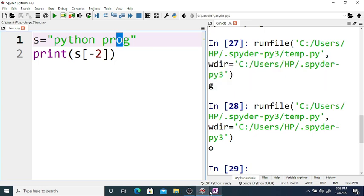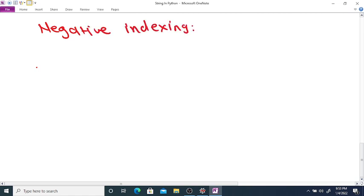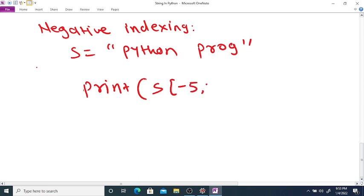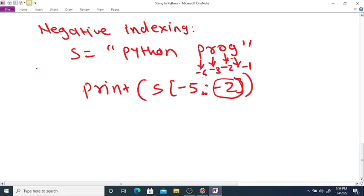You can also use negative indexing. If you print s[-1] it prints the last character of the string — G. If you use s[-2] then it prints the second last character, which is O. And so on. You can use negative indexing for slicing also.